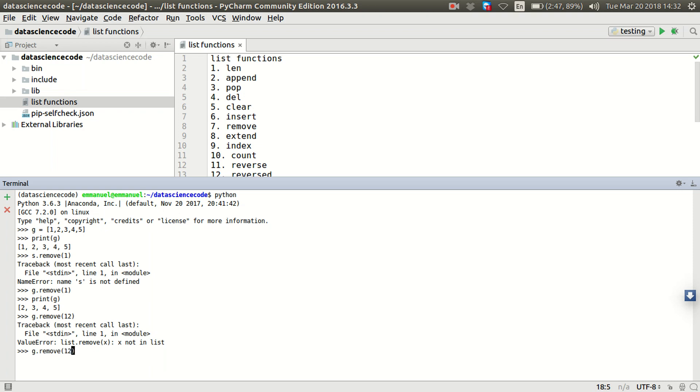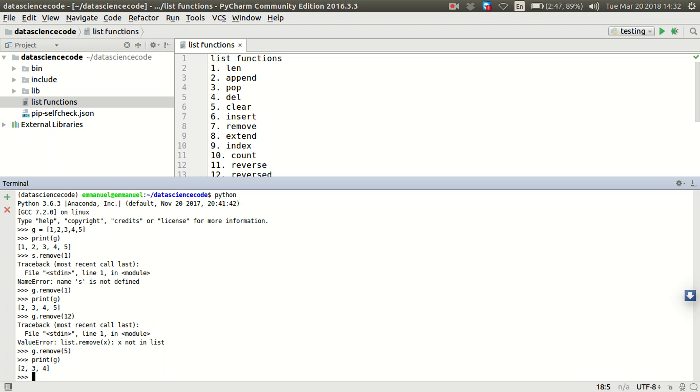Let's go further again to check if we can remove the item 5. All right, let's print g again. All right, 5 is gone. So remove does not take care of the index, the position of the object, but rather the object itself, the item in the list itself. So we should be able to know the item in the list for us to be able to remove it.